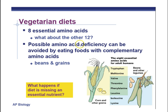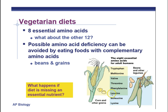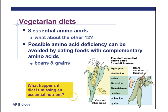Possible amino acid deficiency can be avoided by eating foods with complementary amino acids. Beans have certain amino acids — valine, threonine, and others you might be starting to recognize from doing transcription and translation. Grains like wheat and corn have different amino acids. So if you eat corn with beans, you get all your amino acids as a vegetarian. I was thinking if I were a vegetarian, I'd get some corn chips and bean dip — that would take care of all my amino acid needs.